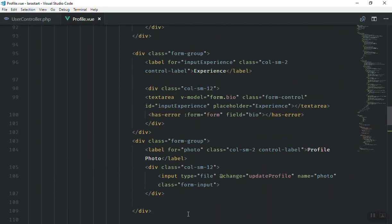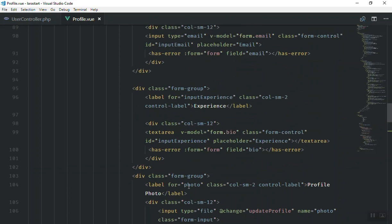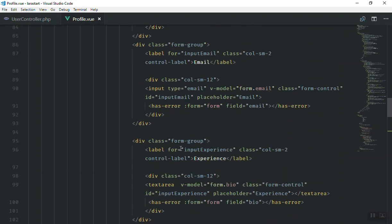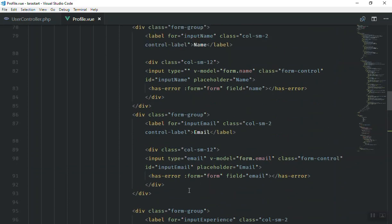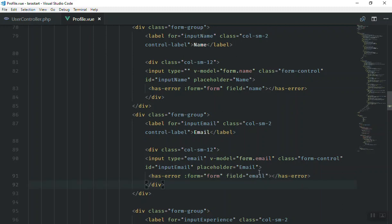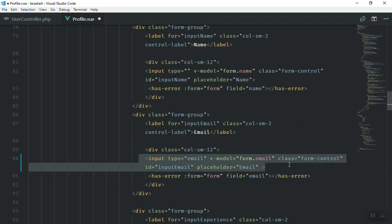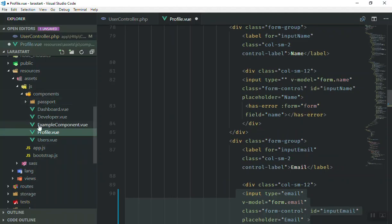We have this hasError condition for the password and also for the email. The reason it is not working is that in the input field also you should write it — if you have an error, display it here. That's why it is not working.